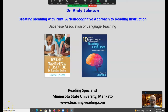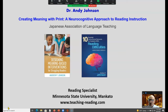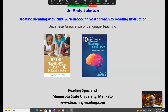Andy Johnson. We are looking at 'Create a Meeting with Print: Neurocognitive Approach to Reading Instruction,' and this is for a conference with the Japanese Association of Language Teaching.